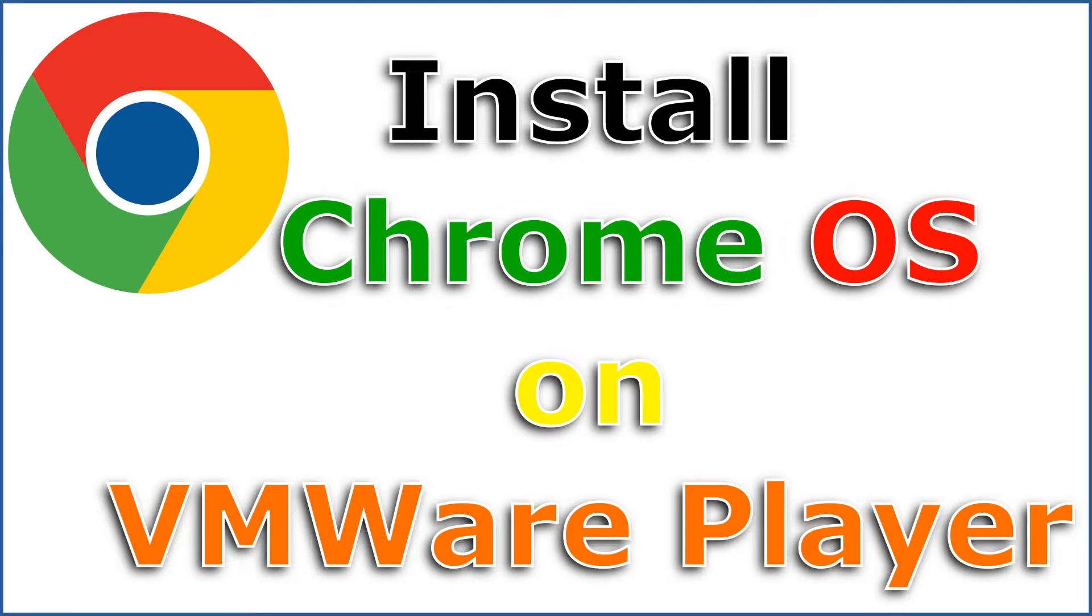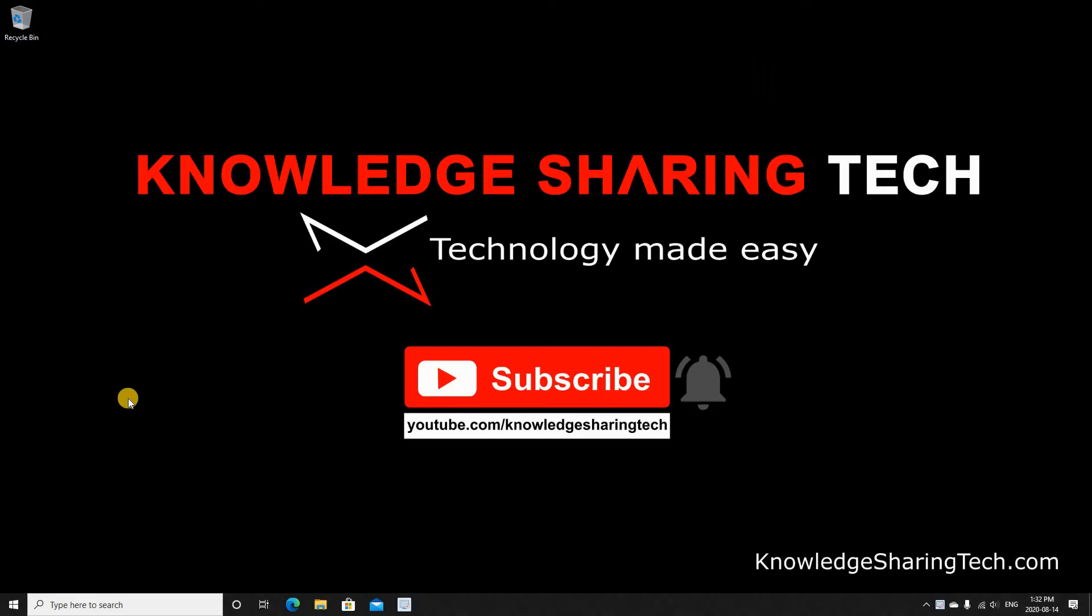In this video I want to show you how to install and run Chrome OS as a virtual machine in VMware Player in Windows 10. We will be using the Chrome OS version of CloudReady which is from Neverware.com.